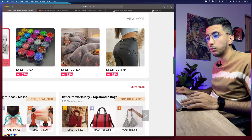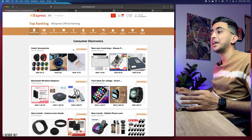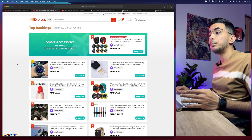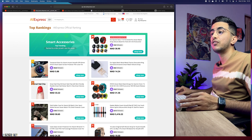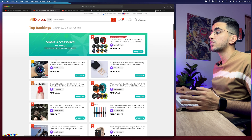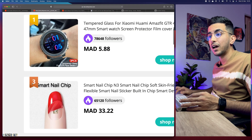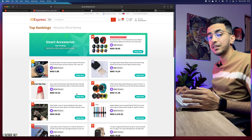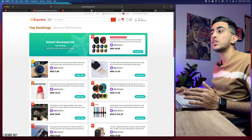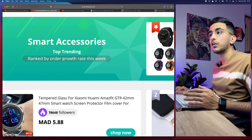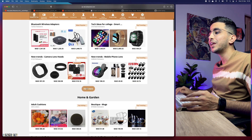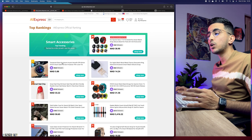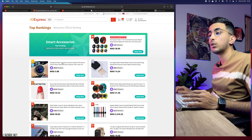You'll land on an AliExpress page that looks similar to the homepage but is different. Scroll down a little and you'll see 'Weekly Deals' and below that a section called 'Top Rankings.' Click 'View More' on the right and it will show products for each category. Each product is ranked — number one has a gold color, number two silver, number three bronze, and so on — ranked by sales, followers, and add-to-wishlist activity.